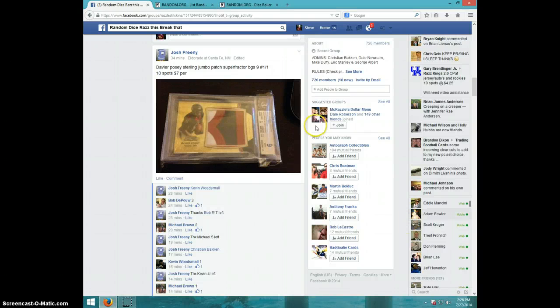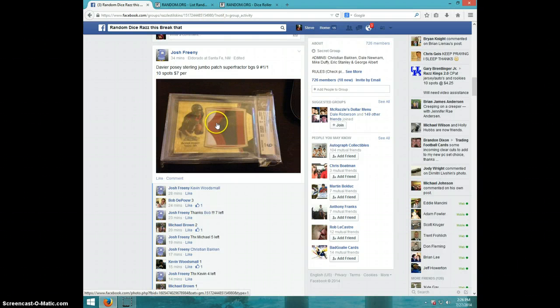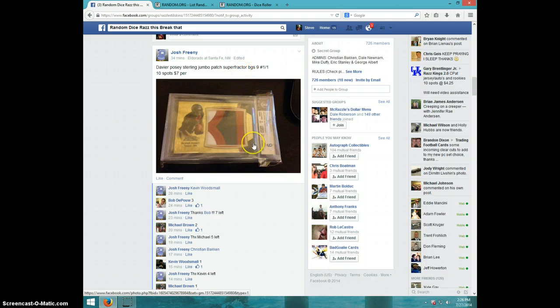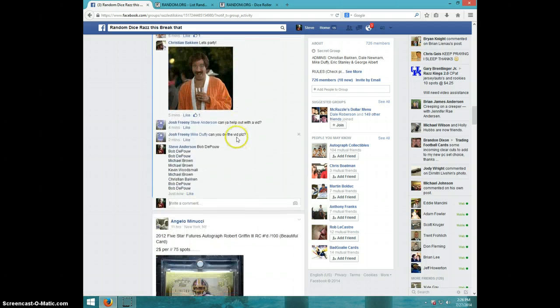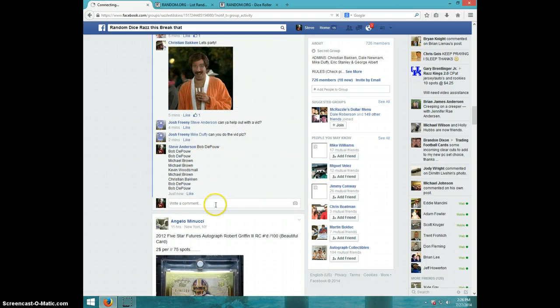Hey guys, it's Steve doing a video for Josh from the W-R Posey Superfractor, graded 9. Pretty nice price on that.